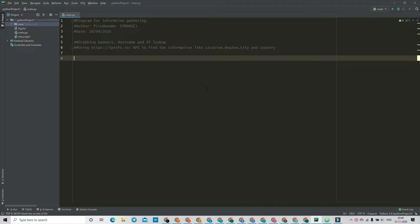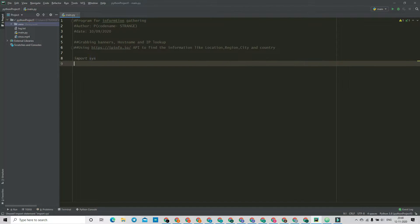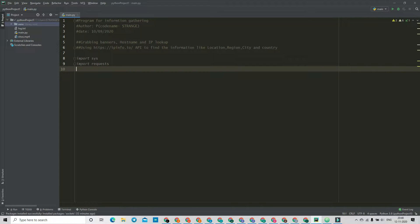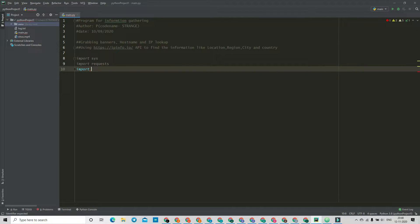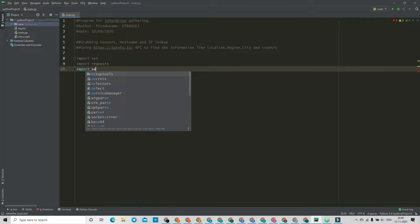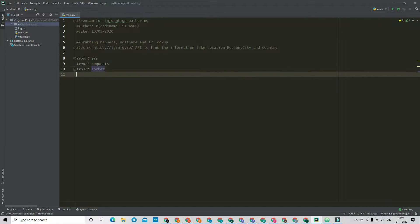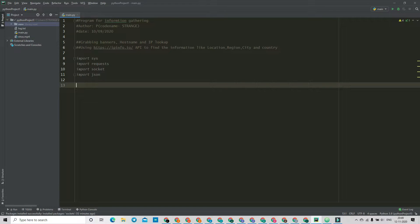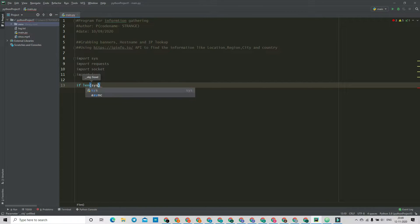So we are going to import some modules. The first one is sys, which we can use to present an error message when it finds any error with the input. Then we are going to import requests so that we can send and get requests from HTTP or HTTPS. We are also going to use socket, and then import the json module, which is for working with APIs.